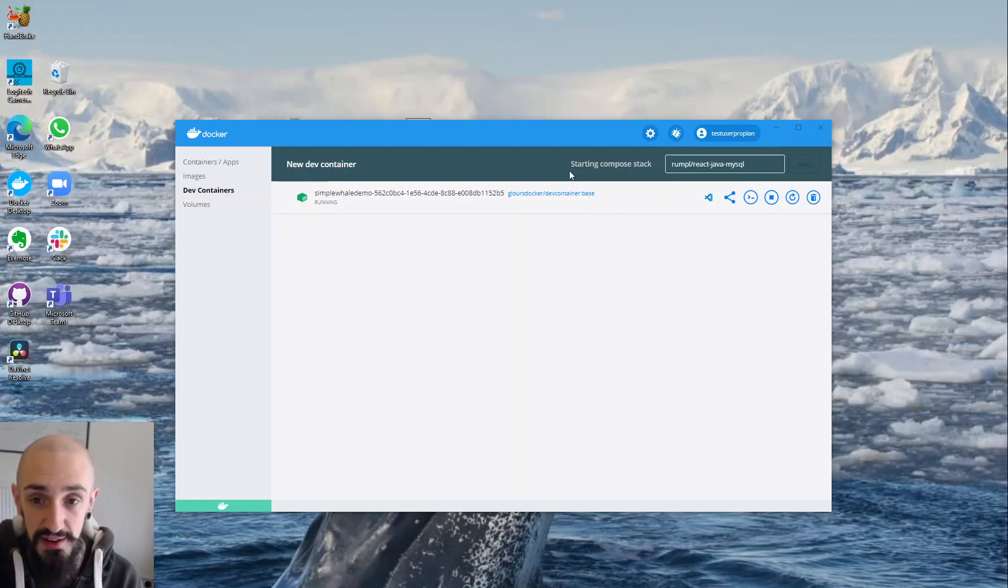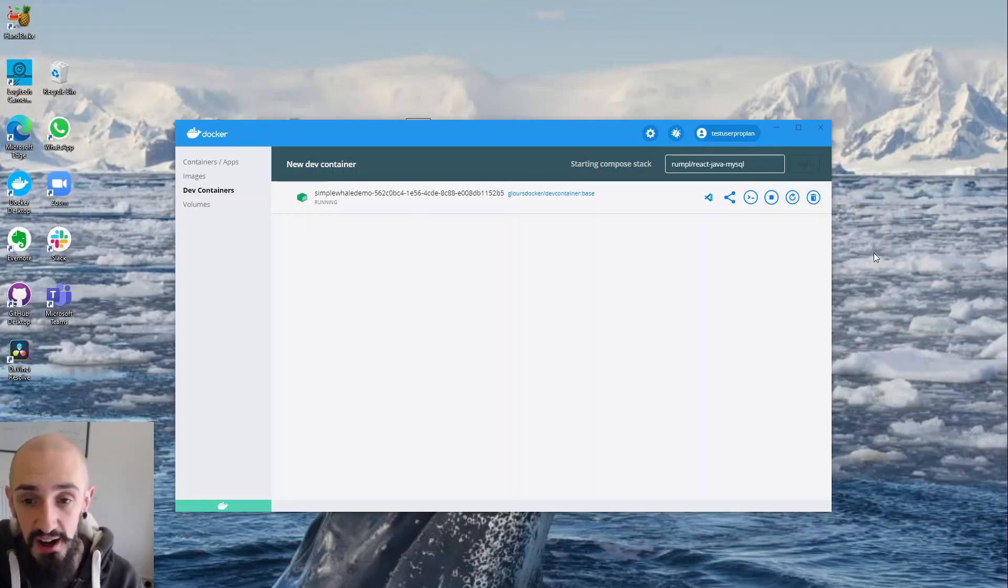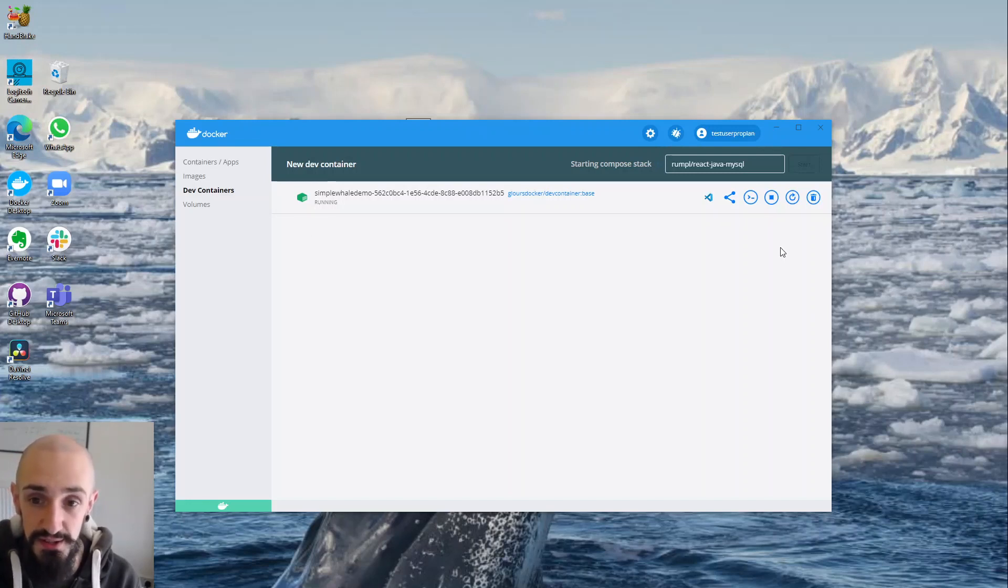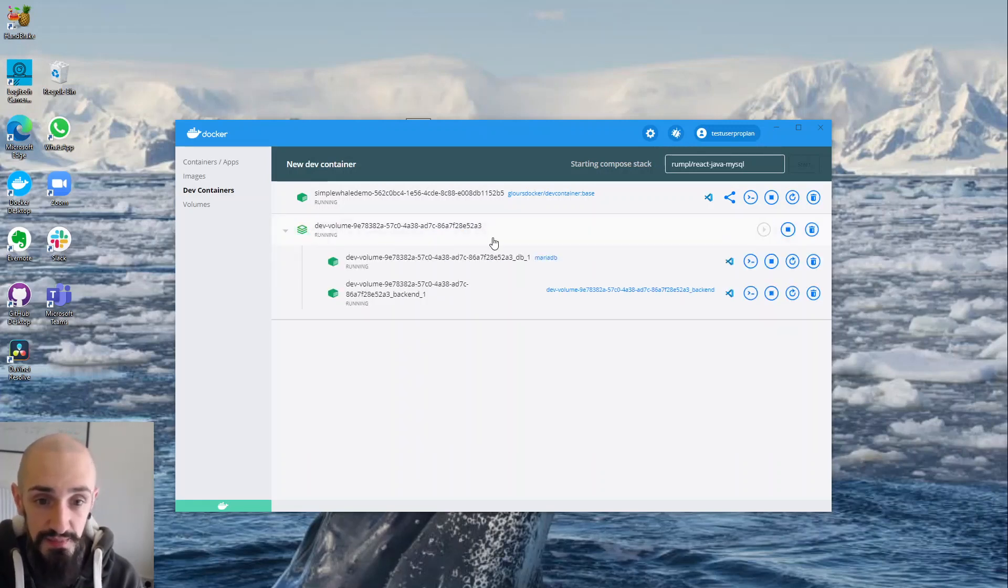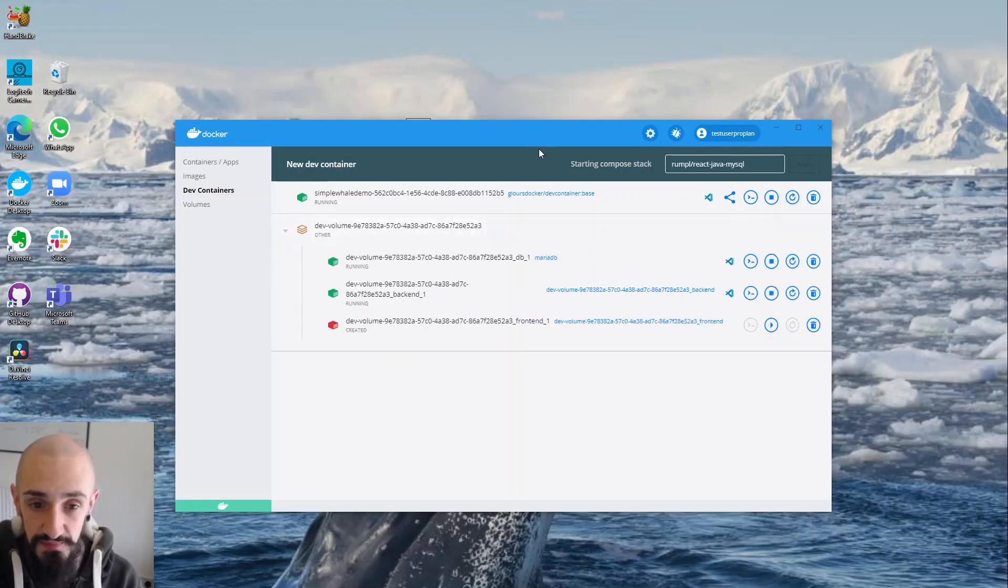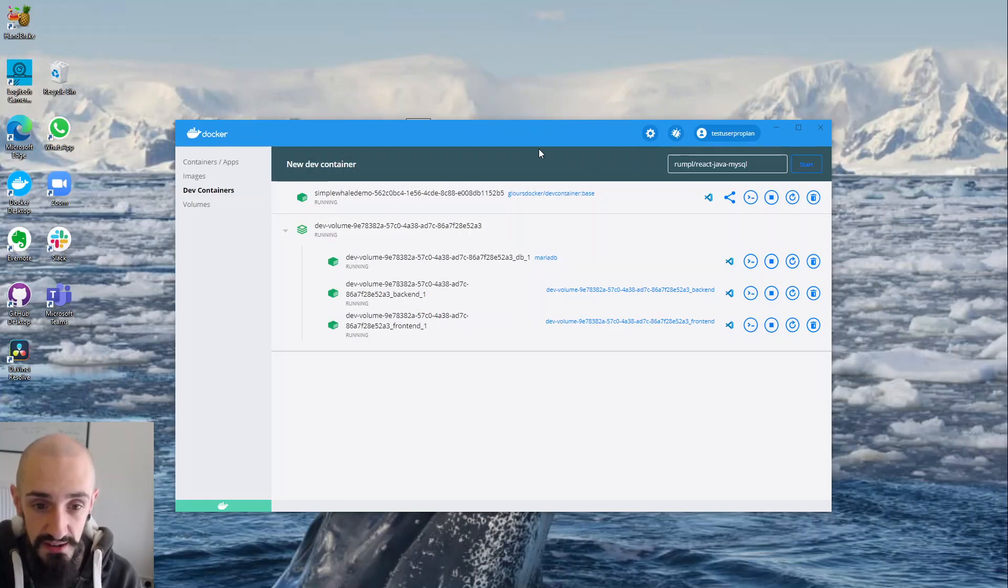Now in this instance I have a compose project. What it'll do is it'll start the whole compose project and then I can choose which of those services I want to develop against and which of those I actually want to attach into my IDE. Here we go. That's now up and running. And I think I want to work against the front end so I'll make some front end changes.